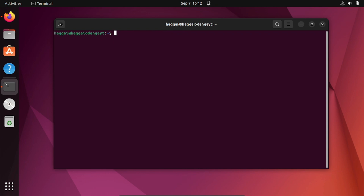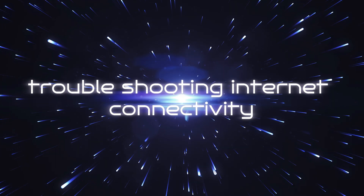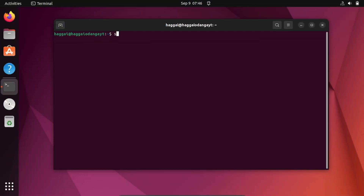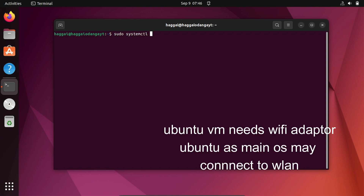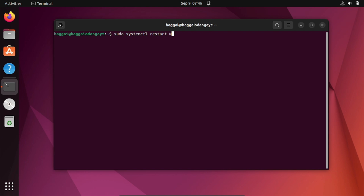Use 'cd' to go back to the root path. The next topic is troubleshooting internet problems. Internet in Ubuntu on VirtualBox is provided via an Ethernet kind of setup. You cannot connect Ubuntu to wireless unless you use a USB adapter. The first step when having internet problems is to restart the network manager using: sudo systemctl restart NetworkManager. Press Enter, wait, and the network should be back.